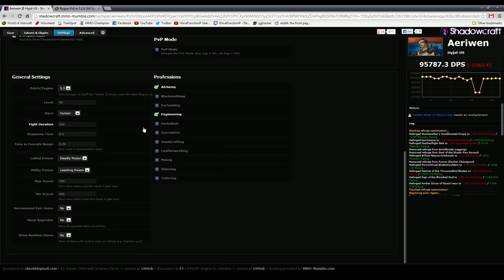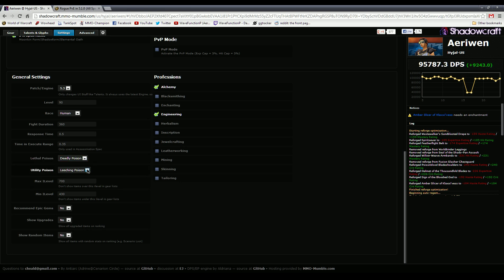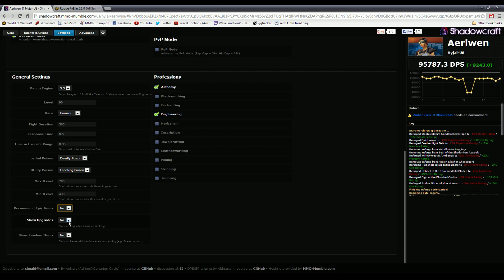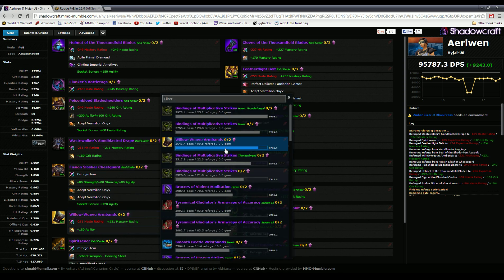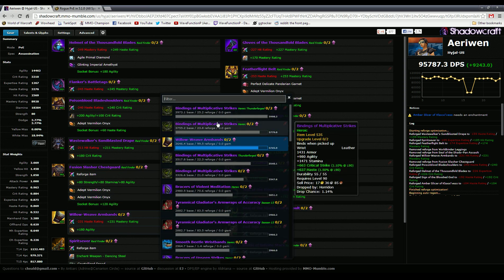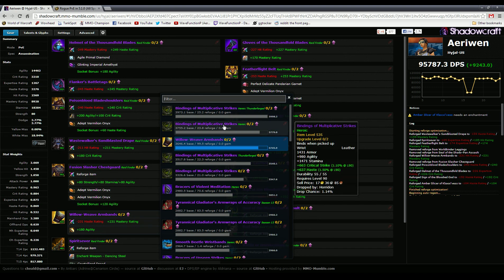You can also change some things like say you're checking out for PvP, you can figure out what's the DPS loss for going with Wound Poison or something like that. As you can see it's about 10 DPS loss. You can change your utility poison—obviously the only one that really matters is Leeching. The only reason why that is really included is because sometimes some trinket effects and stuff can actually proc off of Leeching Poison or one of your other poisons. Epic gem is not really applicable right now. You can show all the upgrades on the thing here, so it would show like each one of these items would have a zero out of two upgrade, one out of two, two out of two.